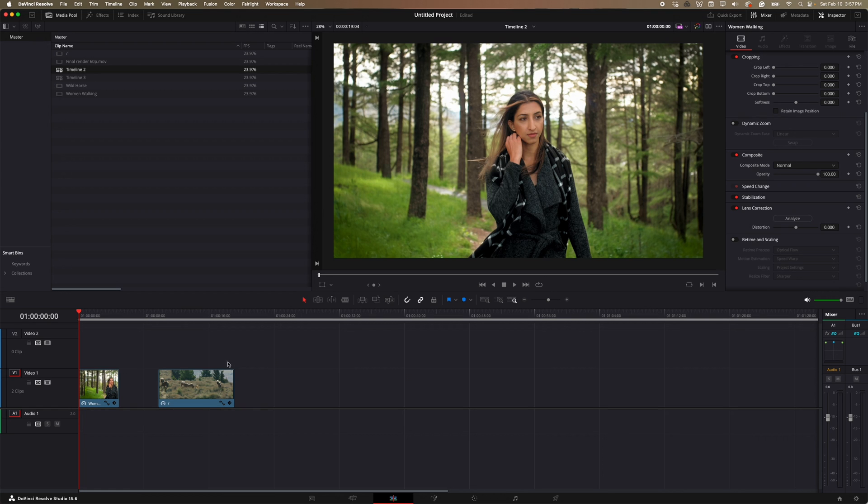So that is how you slow down a clip and you make it smooth using optical flow and DaVinci Resolve 18 studio.